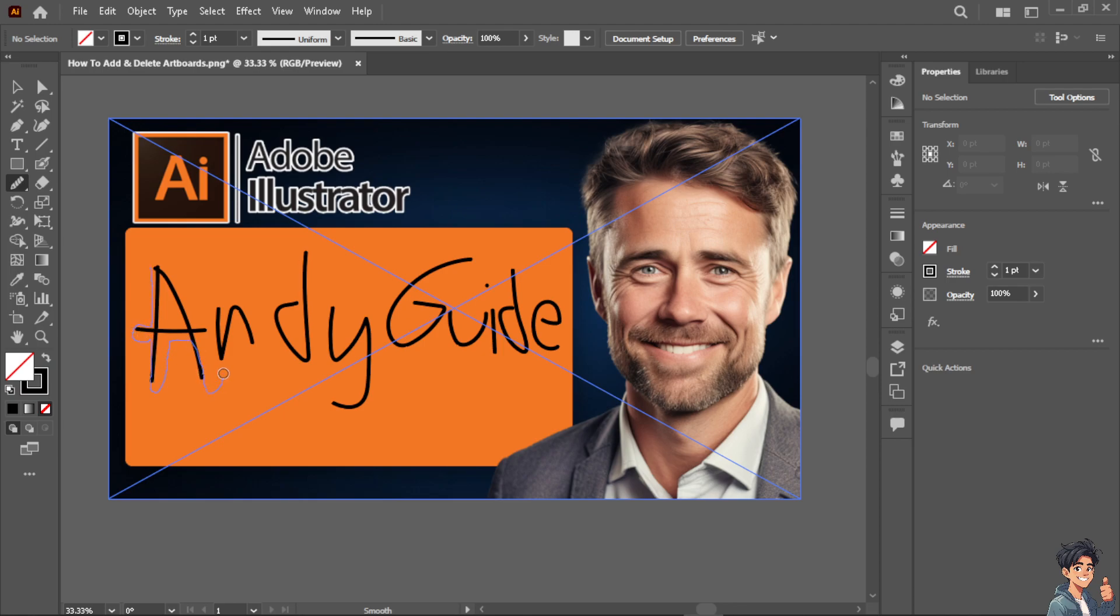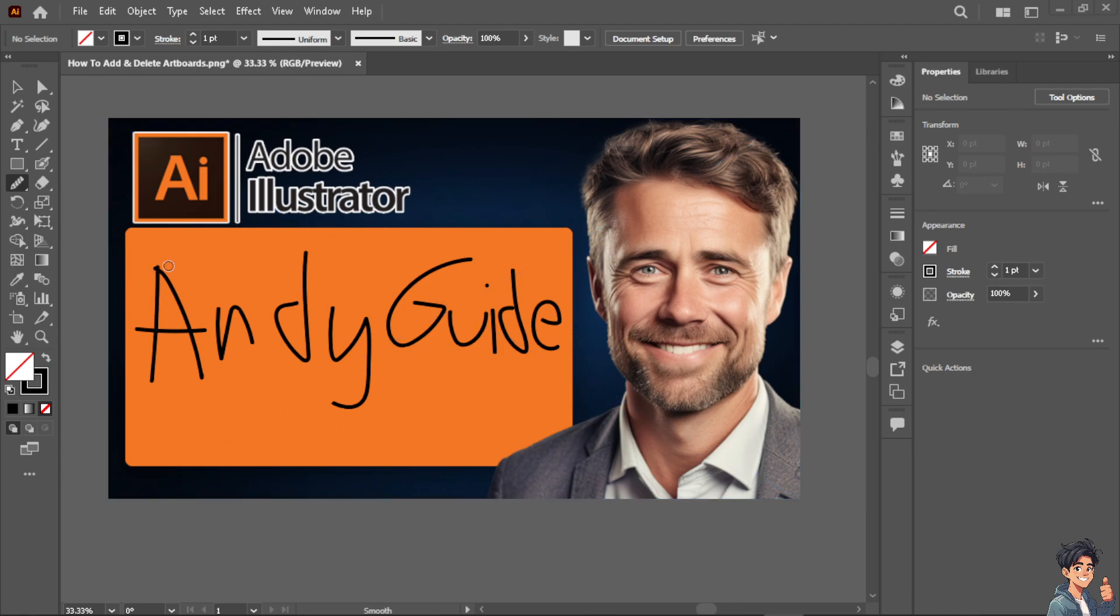All I have to do is select the element that you wanted to use the smooth thing on. And as you can see, we are making the uneven lines and the edges, if it's a little bit sharp, you have it smoothen. Now it's up to you on the degree you want to apply the effects of the smooth tool.